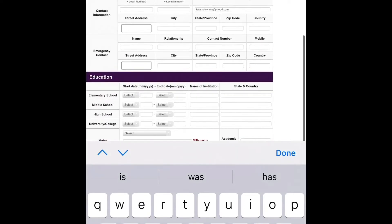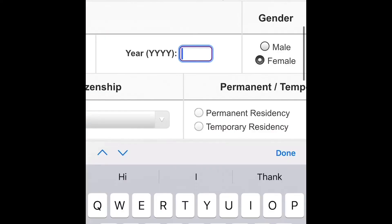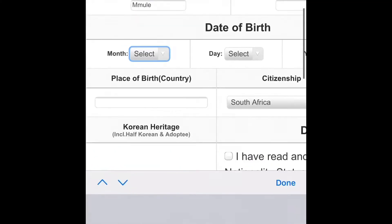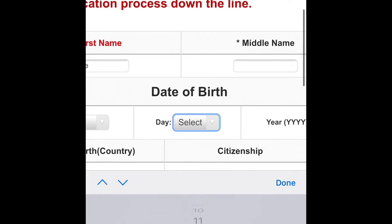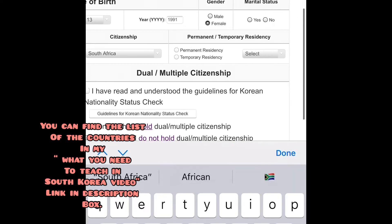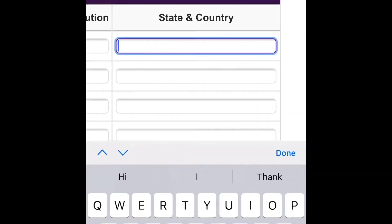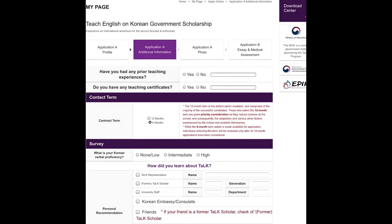I had to go back and fill in all this information because it wouldn't let me pass to the next page until it was completed. Once you're done, press Save and then Next. You'll move to Application A additional information, where you pick your contract — do you want a six-month or 12-month contract?